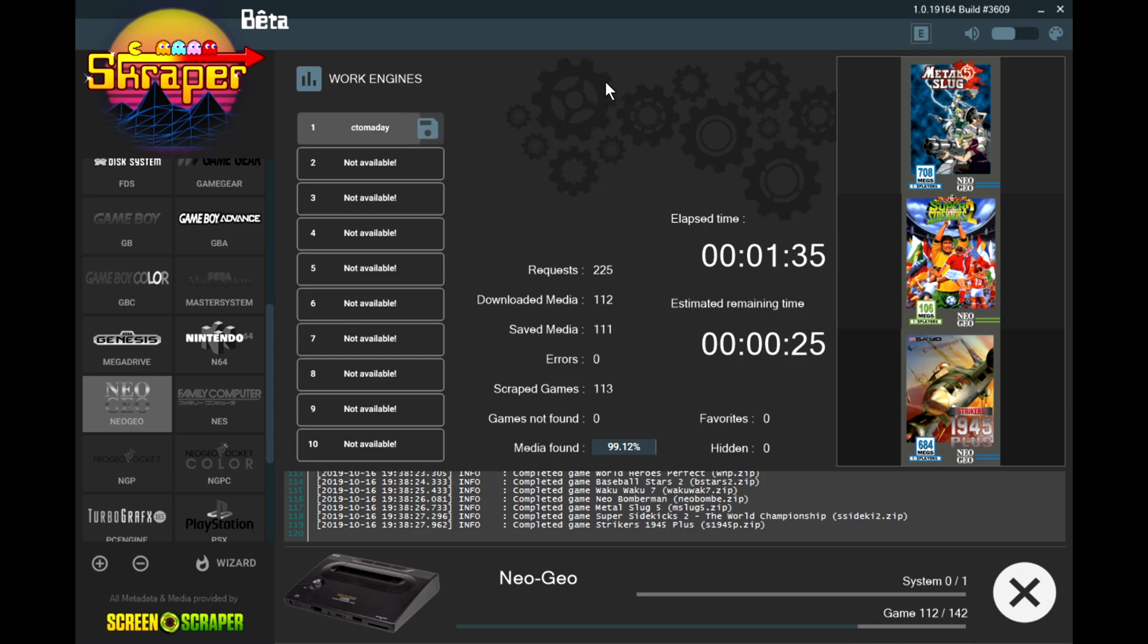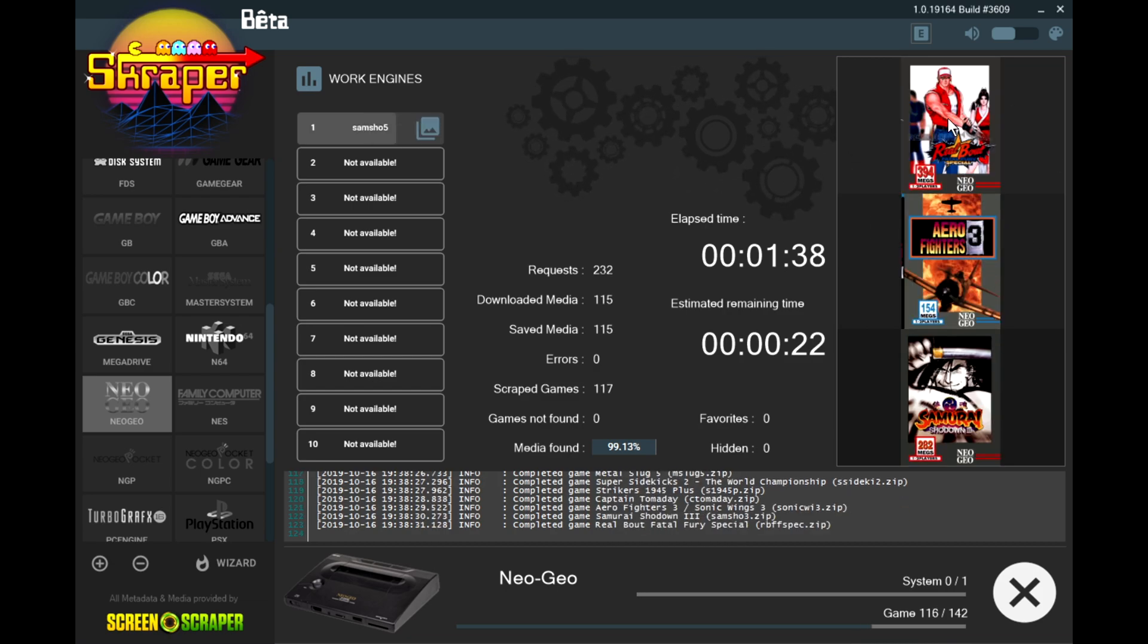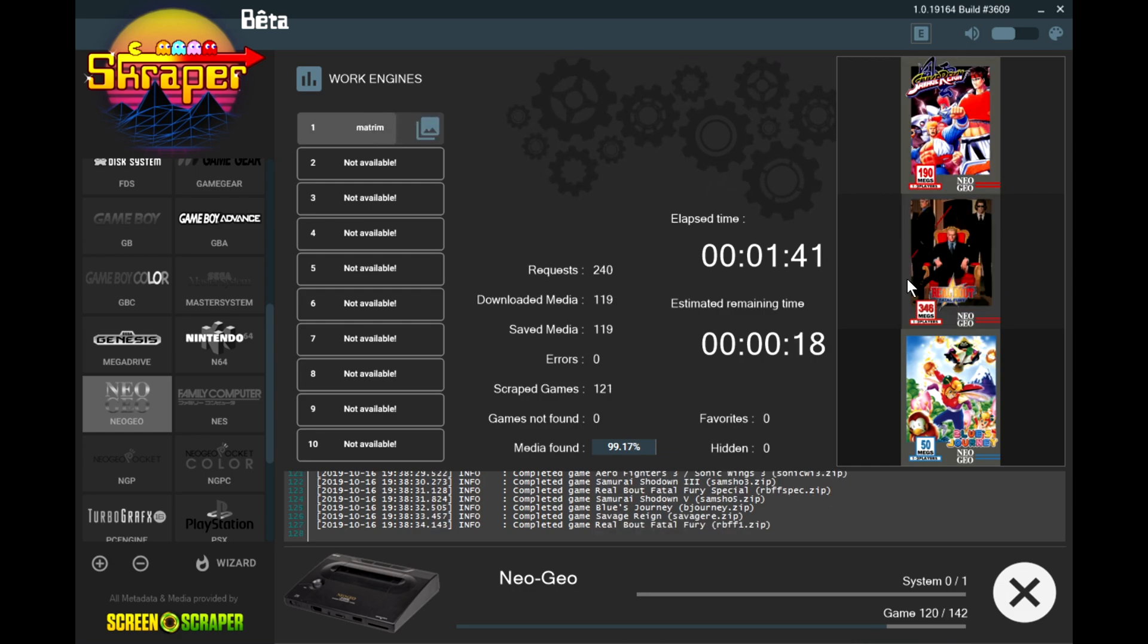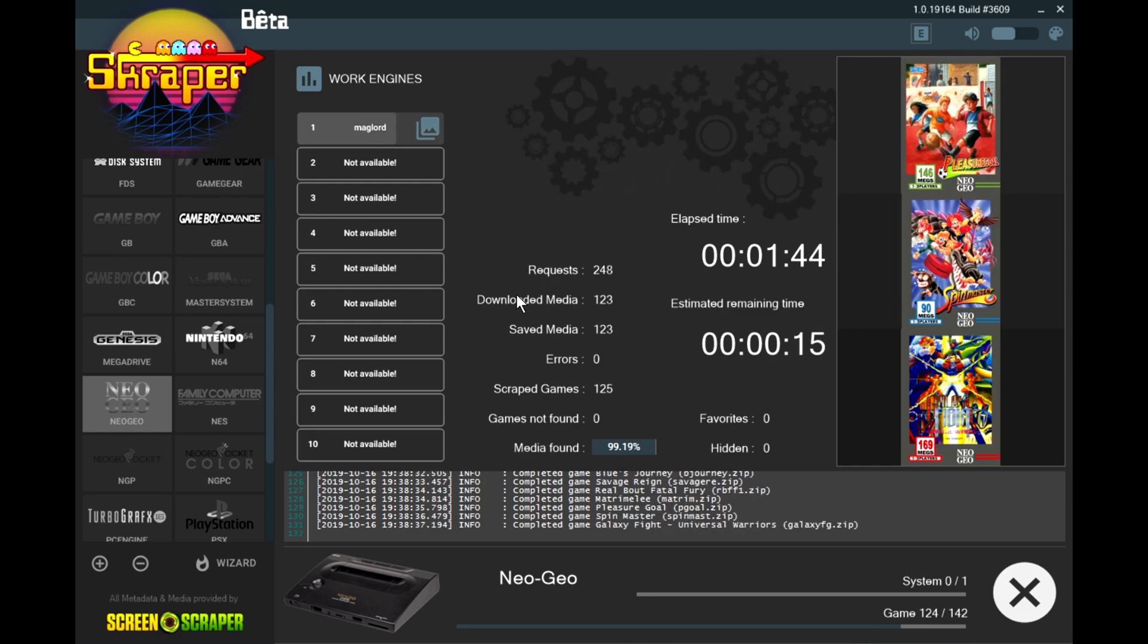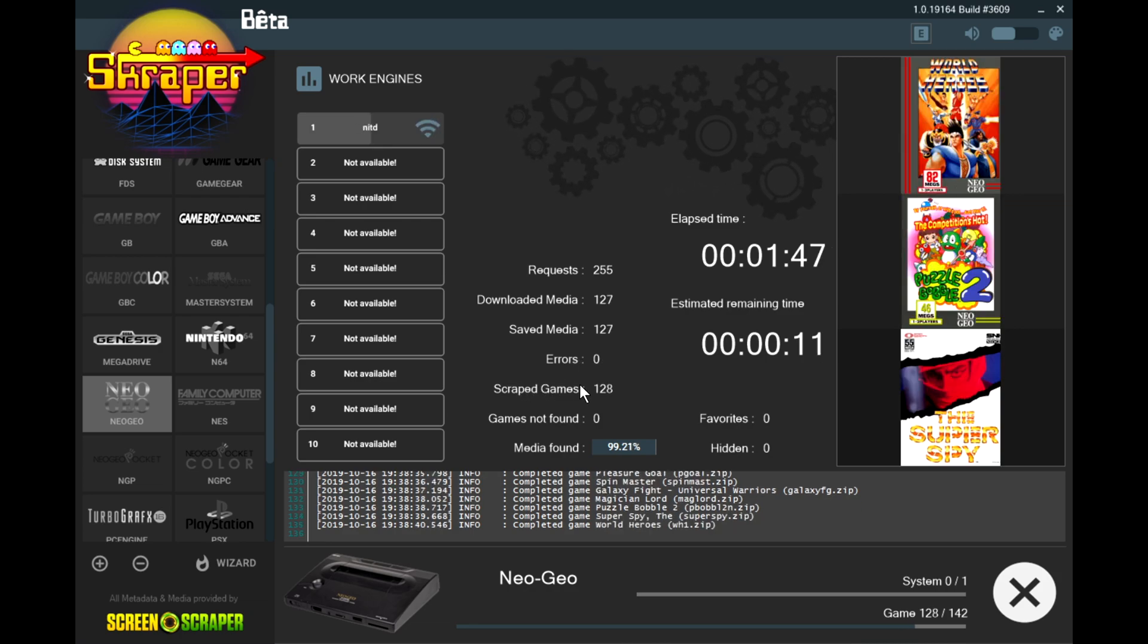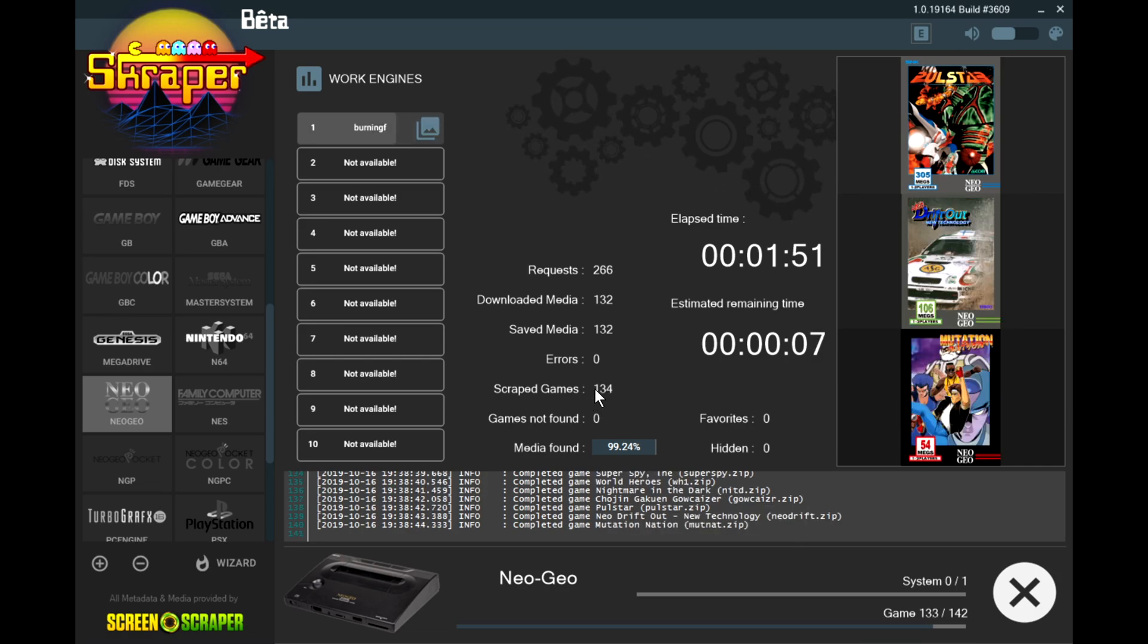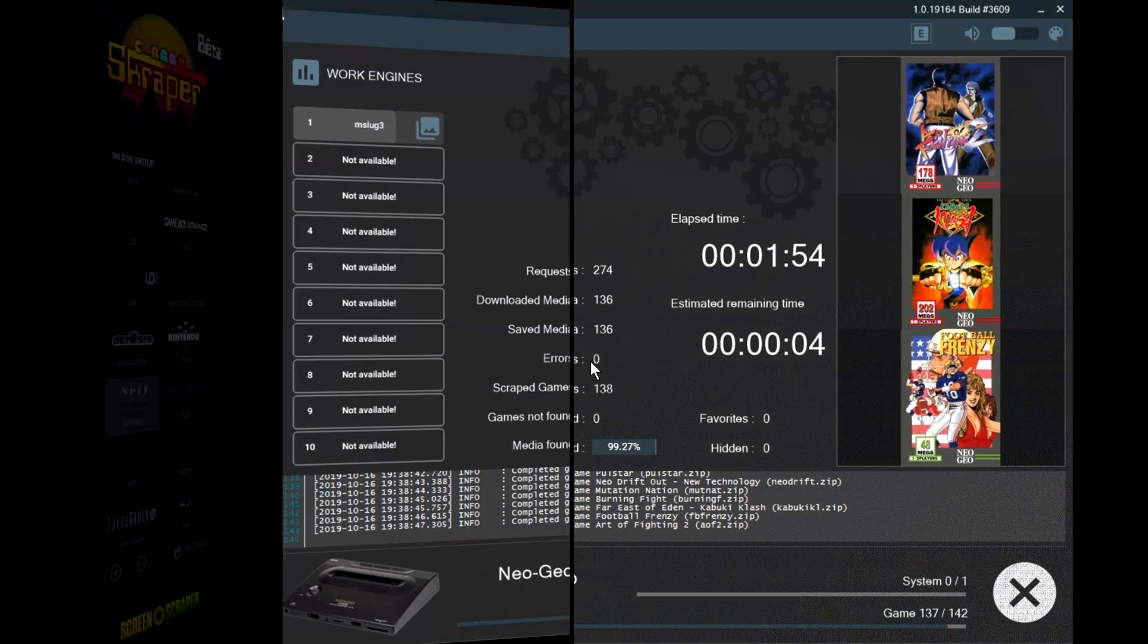So as this is scraping on the right hand side, it's going to show you a preview of what it's scraping. So far it's looking good. You want to keep track of right here where it says errors and the download of the scraped games and also the games not found. So far it's looking like it's getting everything with a match.